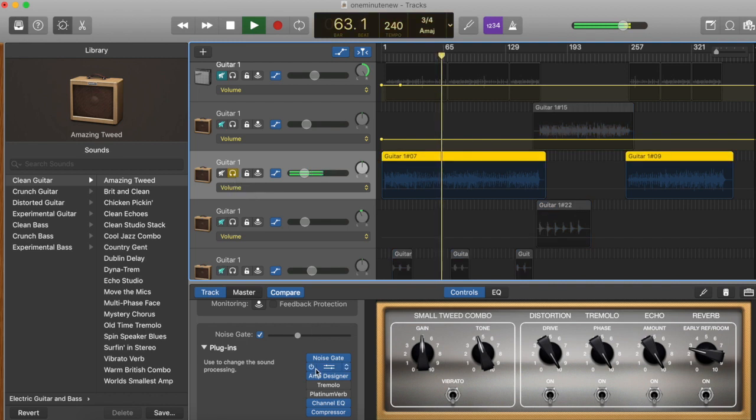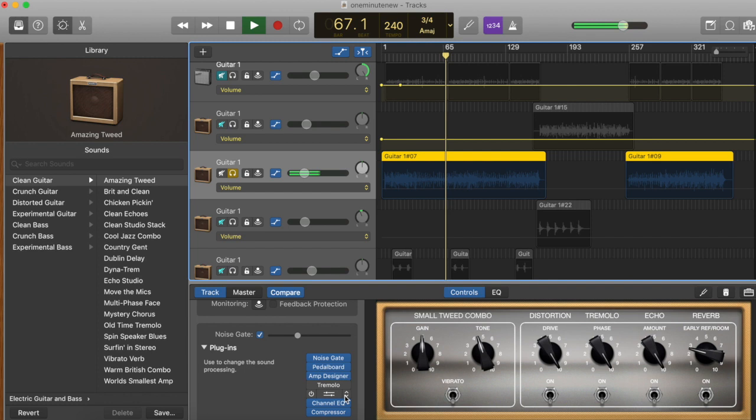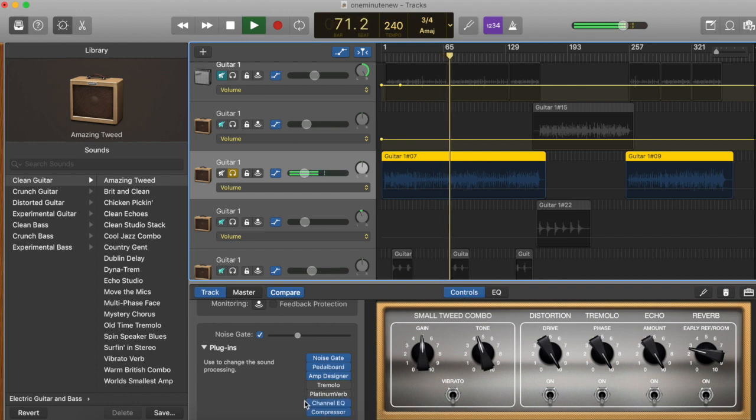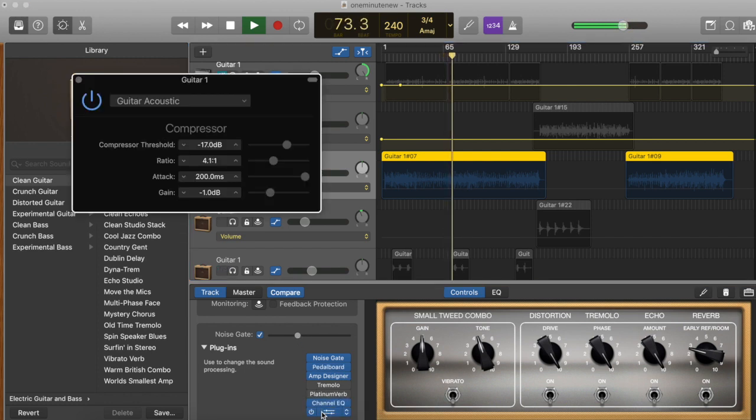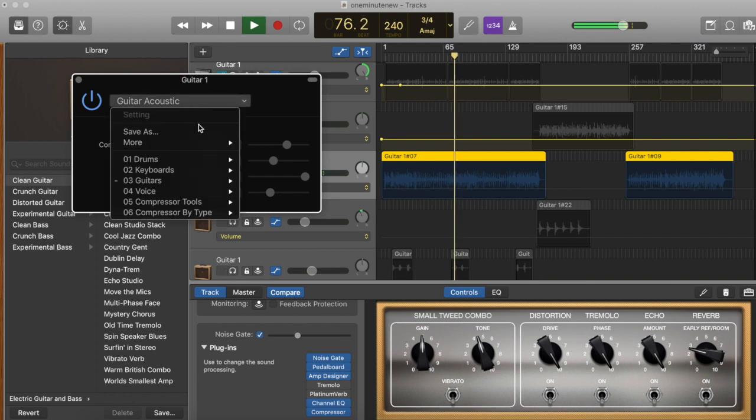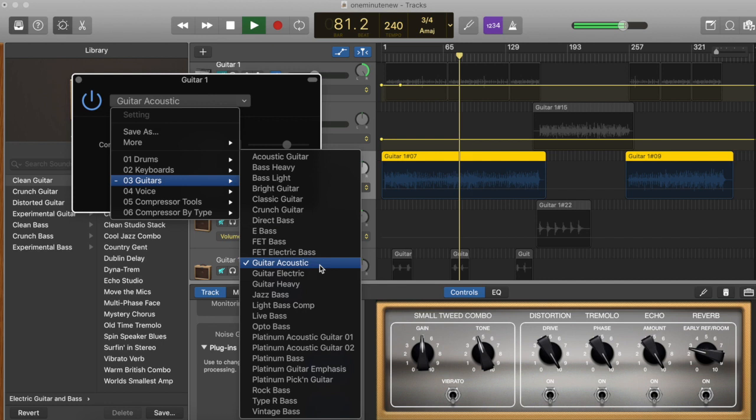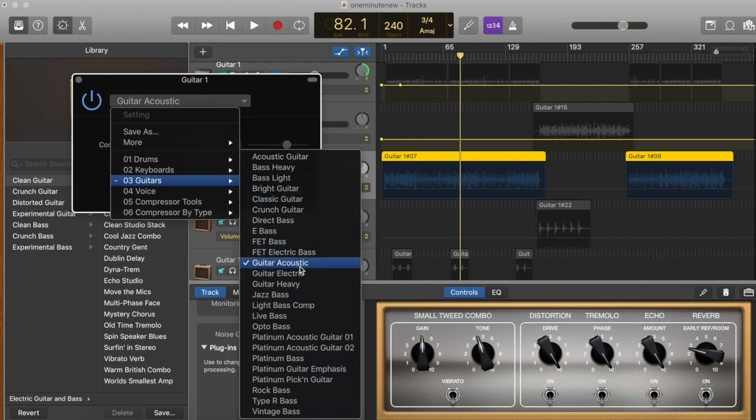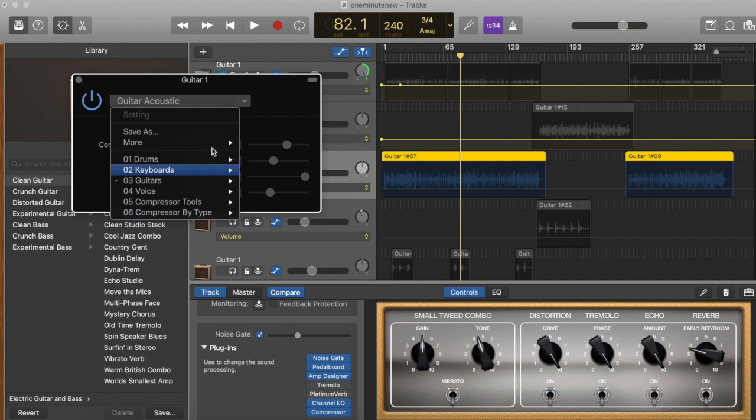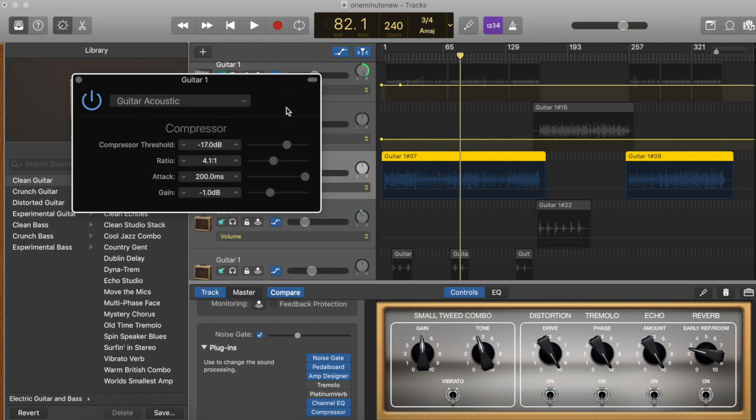And then I didn't really touch this much. So just the preset. A little noise gate, and then for the compressor, I chose this Guitar Acoustic. There's also Acoustic Guitar here, but I find that Guitar Acoustic is quieter, so that's what I chose.